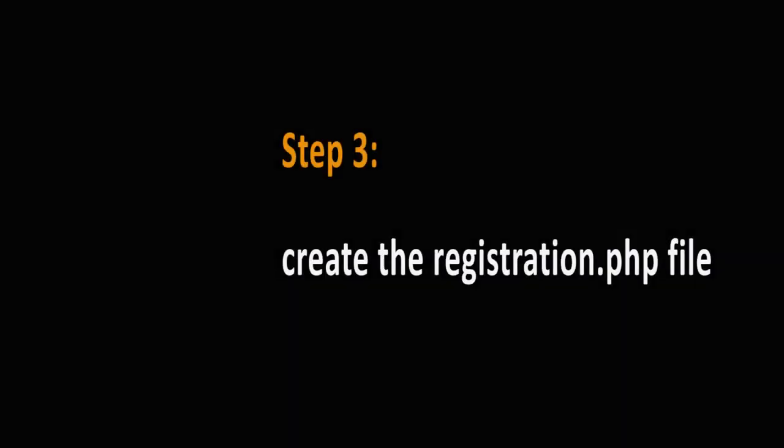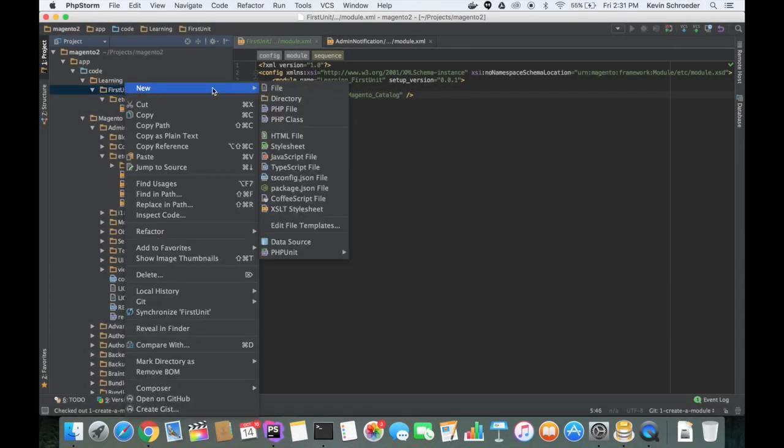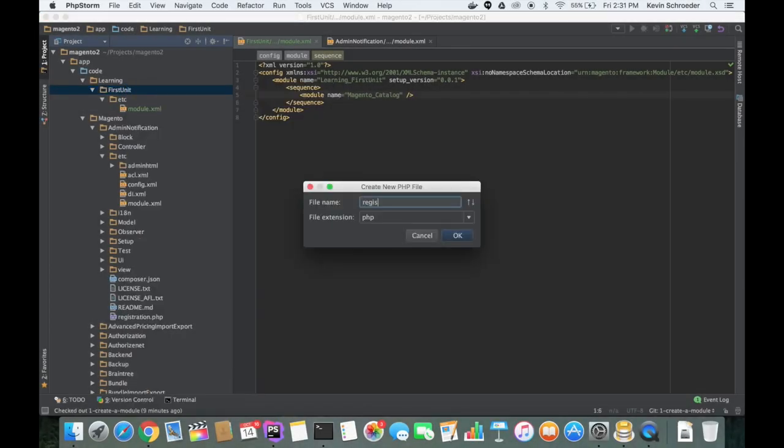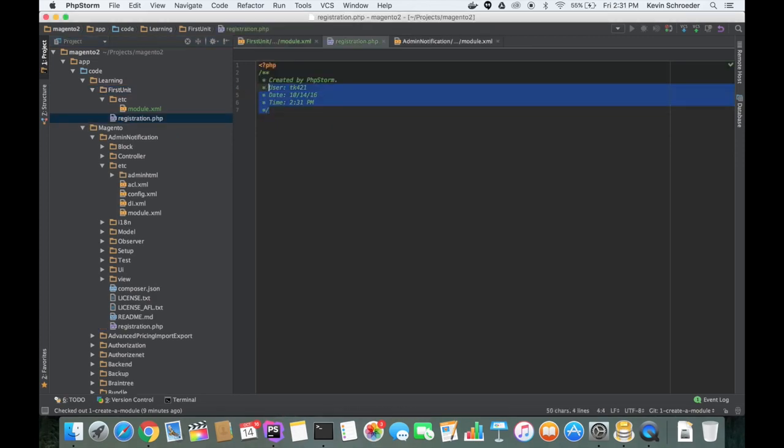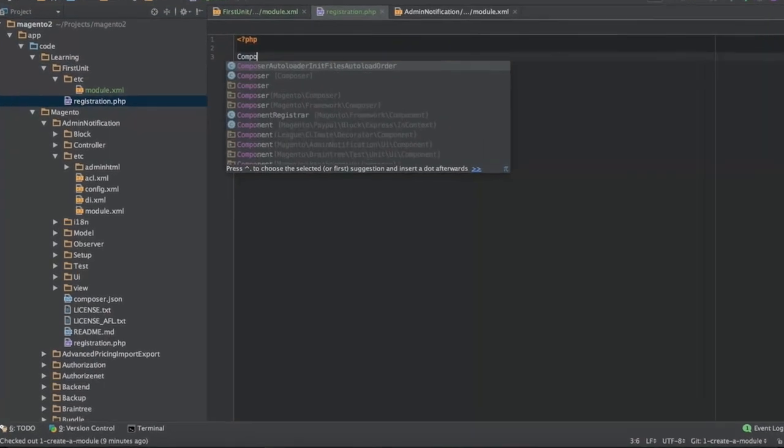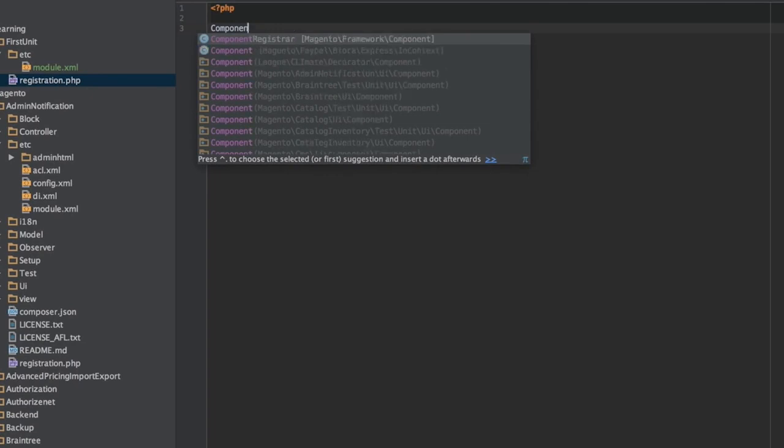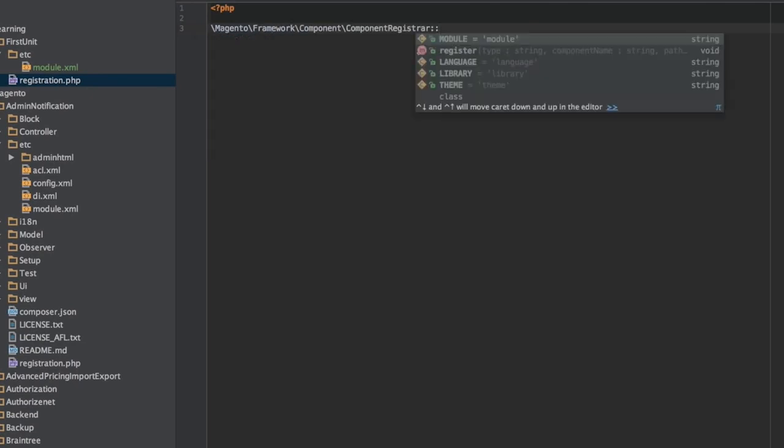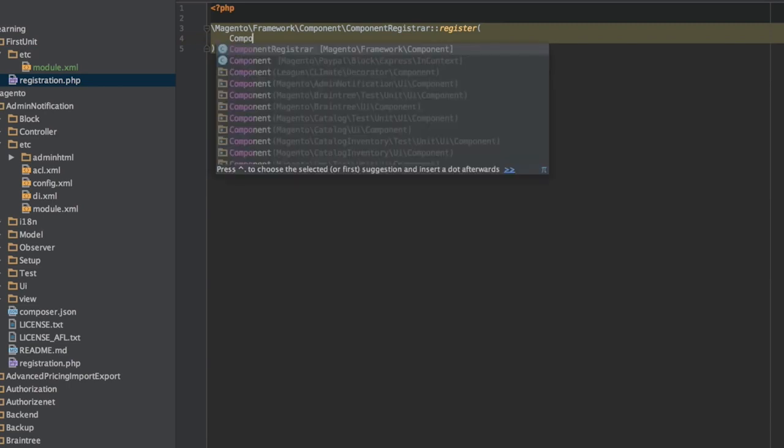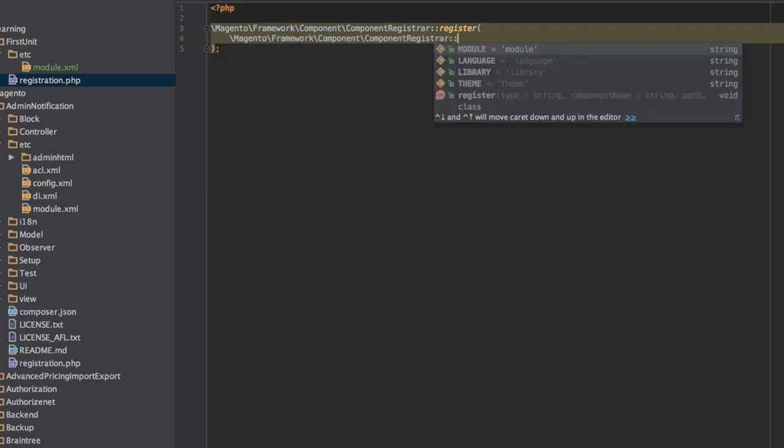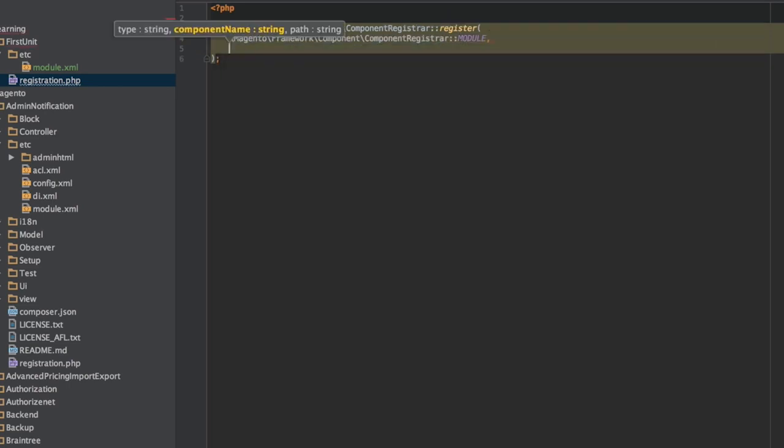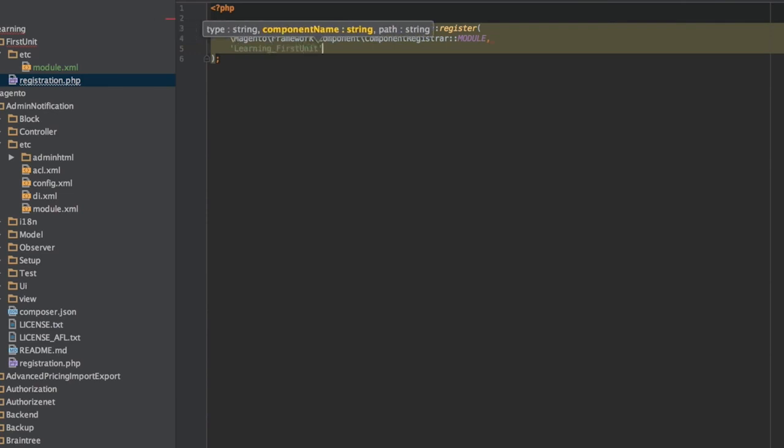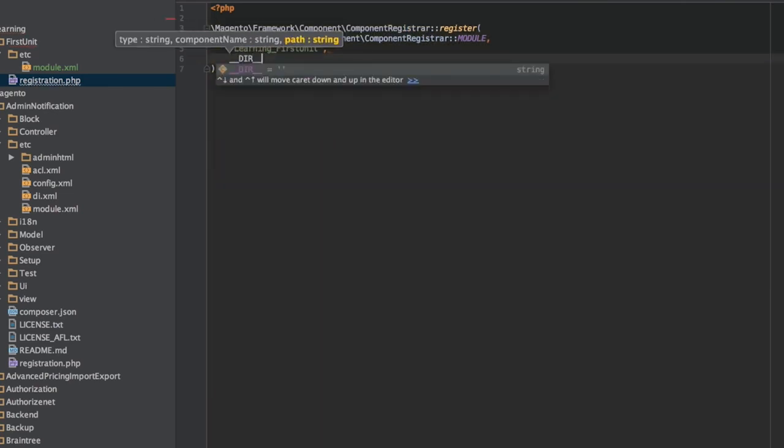Next, you need to create the registration.php file and put the following content into it. The registration.php file is a standardized file that follows the same pattern for all modules. The only thing that varies is the module name, which in our case is Learning underscore FirstUnit.